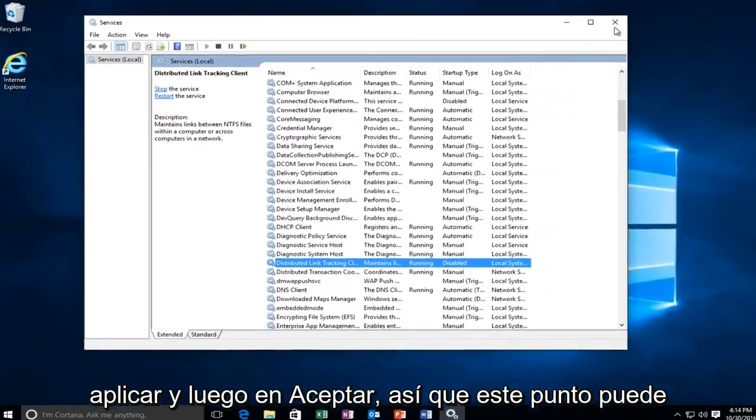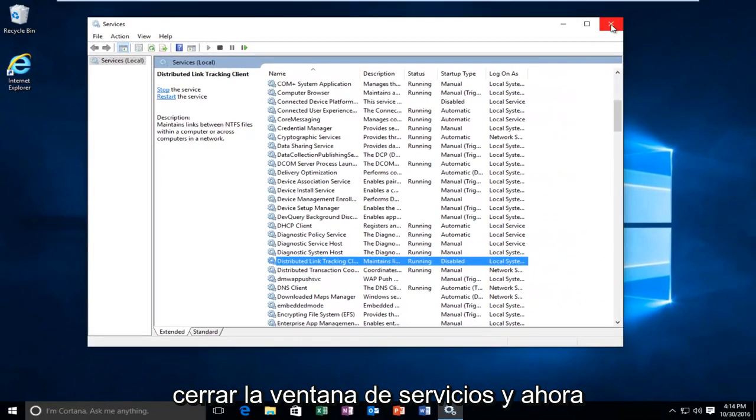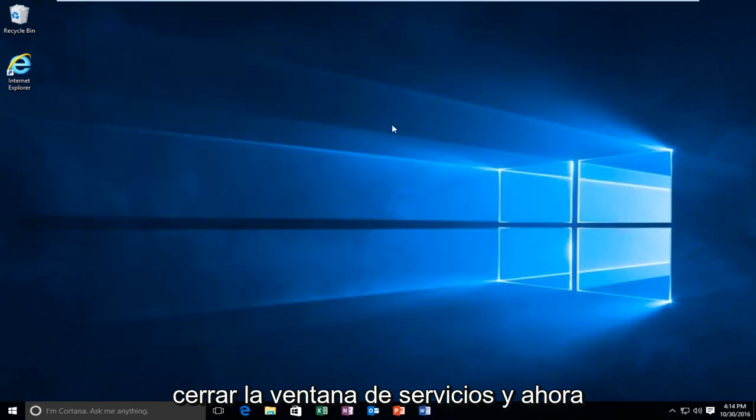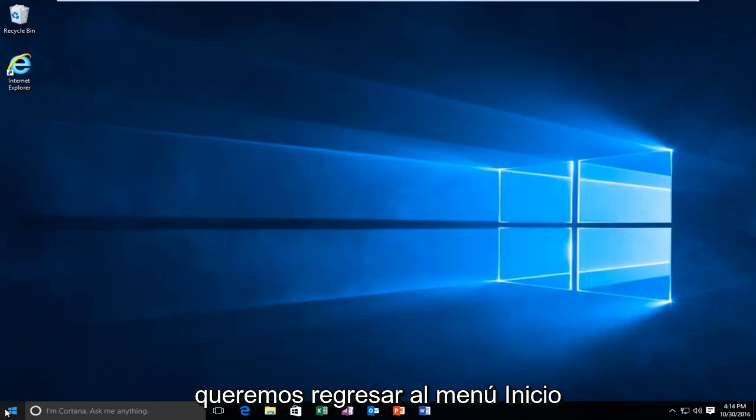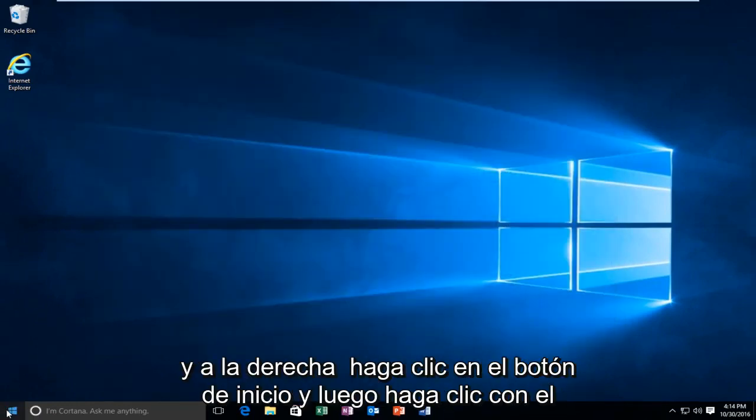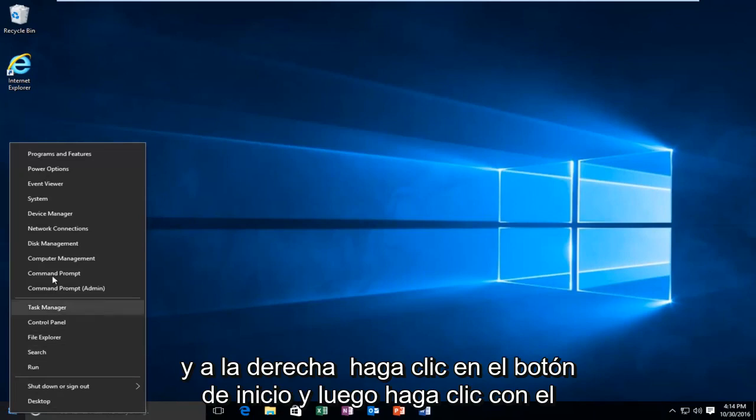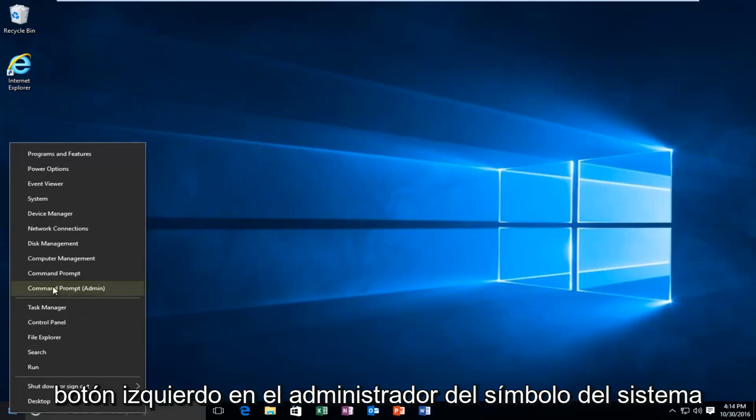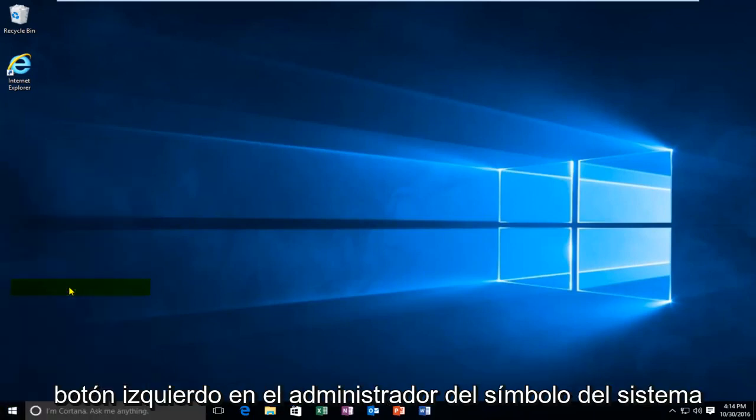So at this point you can close out of the services window. And now we want to head back to the start menu and right click on the start button. And then left click on command prompt admin.